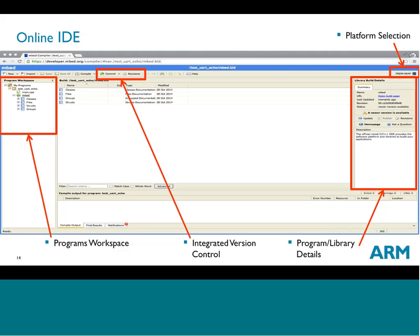On the right-hand side you'll see the platform selection — where you choose the piece of hardware you're developing for and switch between them. You can also see program and library details that link back to the program homepage where documentation and other information lives. It will also tell you if a newer version is available along with a brief description.